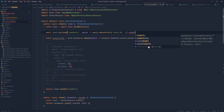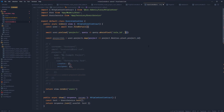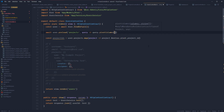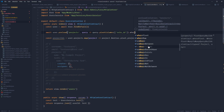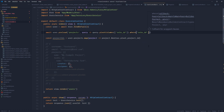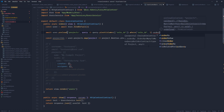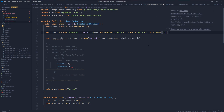Alternatively, if we needed to order by a pivot column, we could define the pivot column for this particular query using pivotColumns and define role_id for this query only. Now we could do our where statement using just role_id, and we can also order by role_id.